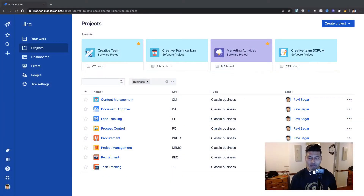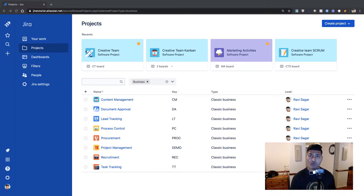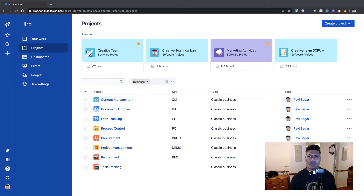Hello everyone. In this video let us take a look at Confluence. I have been using Jira Cloud — the free version — for quite a while now, and I also signed up for a cloud Confluence instance. Along with the cloud I have Bitbucket as well. I will show you how to use Jira, Confluence, and Bitbucket — all three tools together on the cloud.